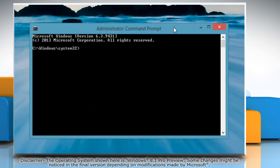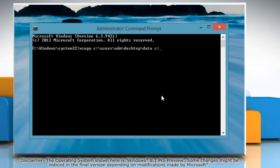In the Command Prompt window, type xcopy the source of the folder you want to copy, the destination where you want to paste it, followed by forward slash o space forward slash x space.